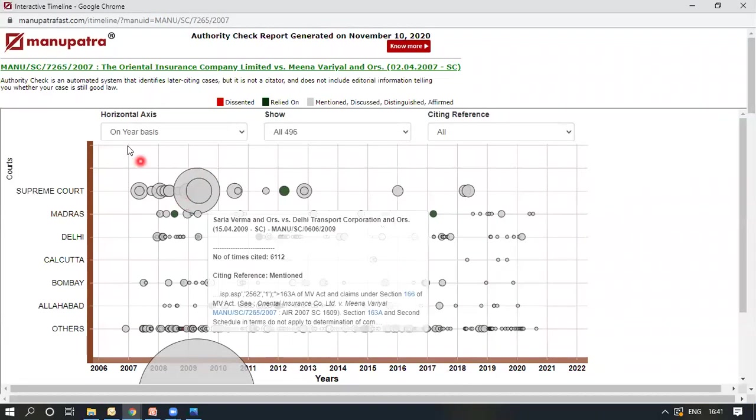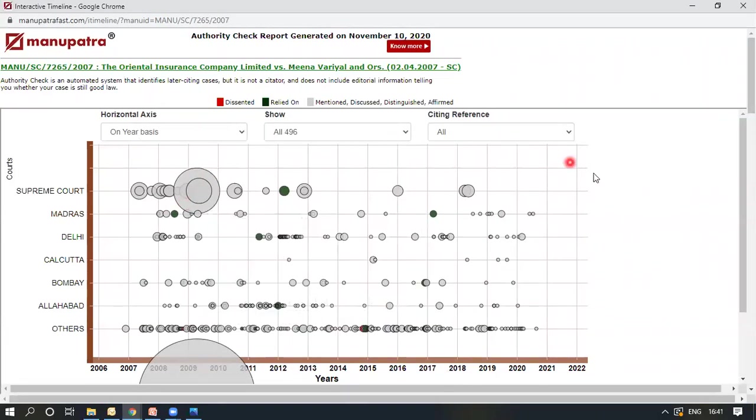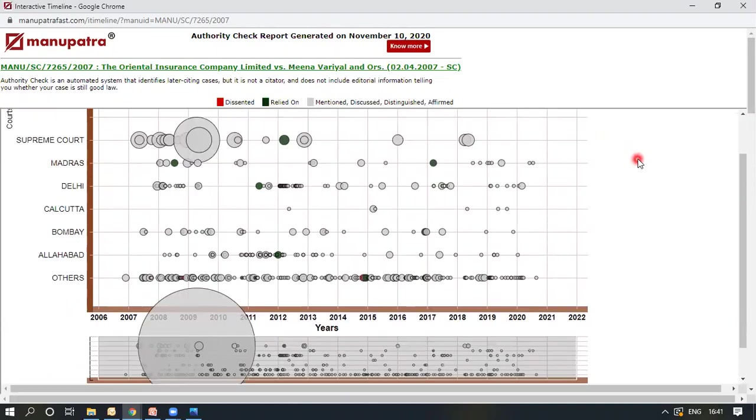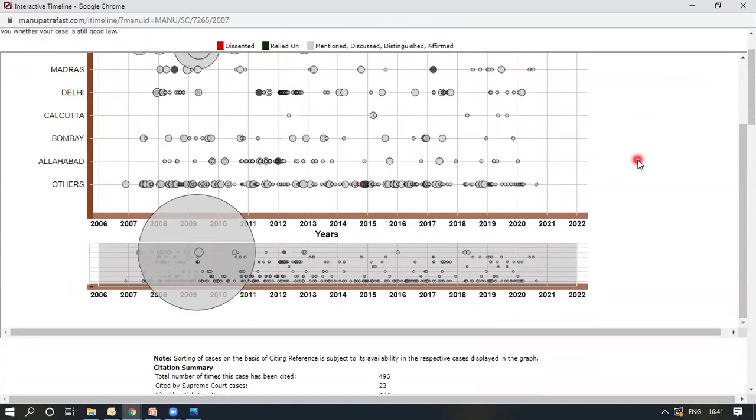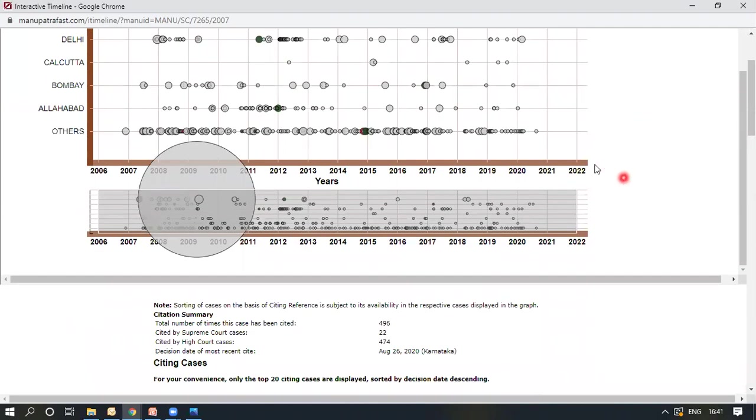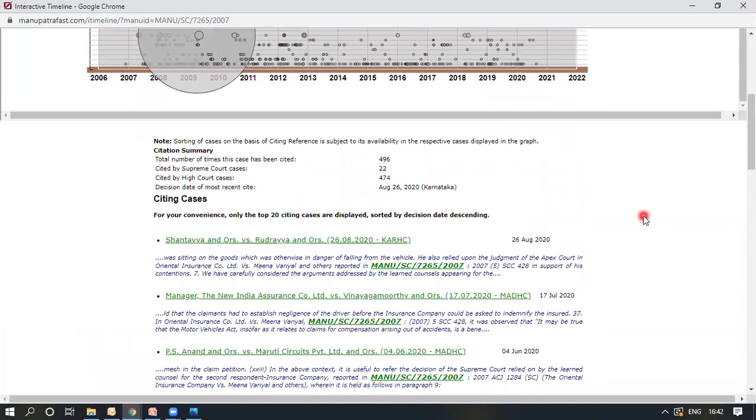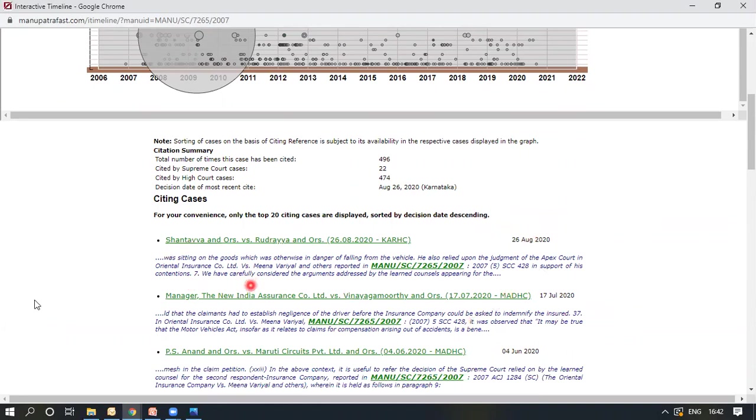Now I can filter these by all these filters that have been provided here. Furthermore, this is for the other courts, as you can see, for the timeline going forward. The top 20 cases are also displayed here by the decision date so that you can find the most recent judgment related to the case, the subject case that you're looking for in which that subject case has been cited.